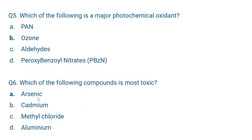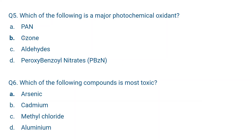Question number five: Which of the following is a major photochemical oxidant? An oxidant is a compound that oxidizes. Components of photochemical smog include peroxyl acetyl nitrate (PAN), ozone, aldehydes, and peroxybenzyl nitrates. But ozone is the oxidant — ozone oxidizes. B (ozone) is the correct answer.